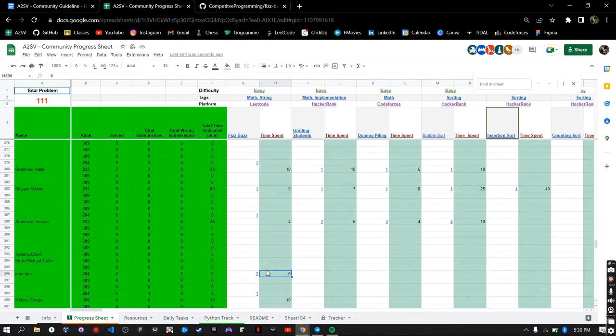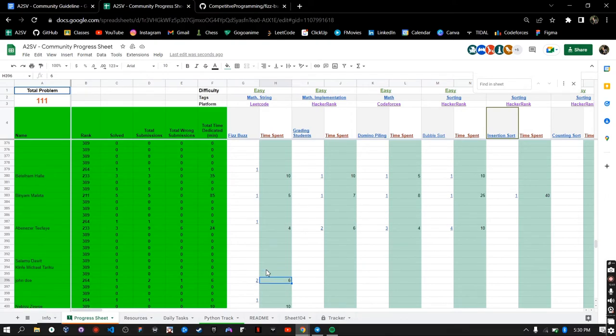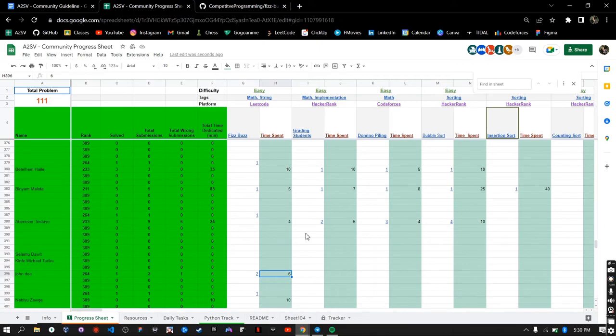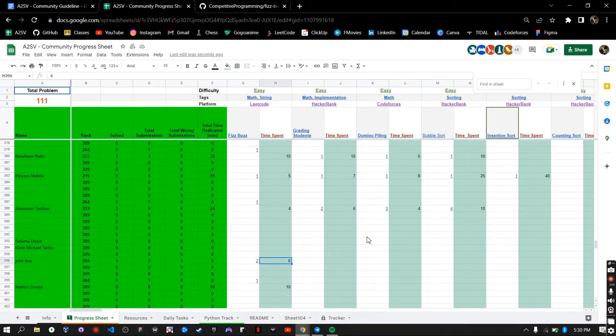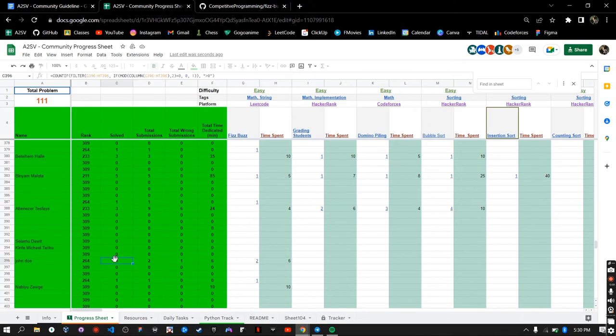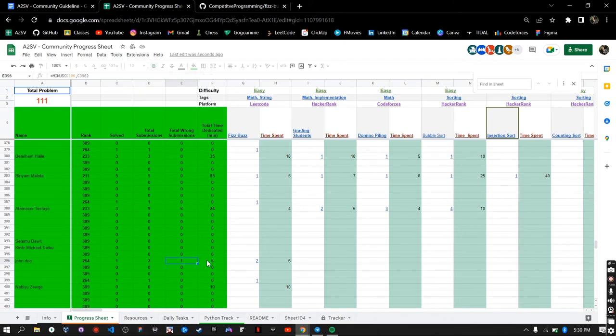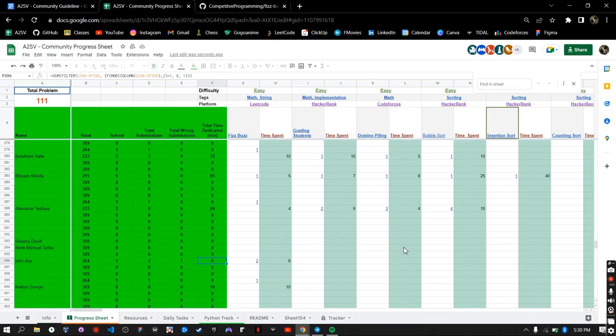And you continue doing this and it's going to be automatically calculated. For example I have solved one problem and my total submission is two and I have one wrong submission. And I dedicated six total time so this is automatically calculated that you don't need to worry about.